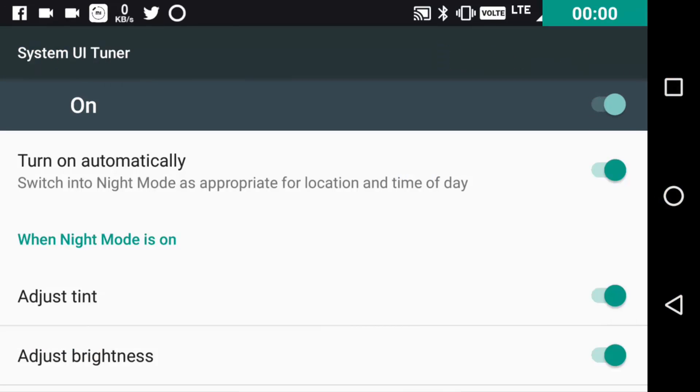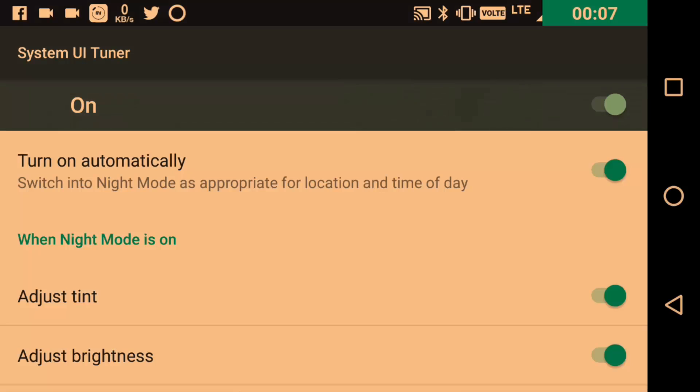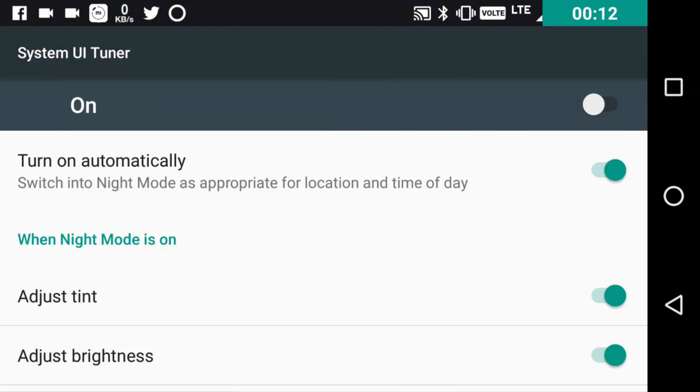Now, the reason why it is still in the system UI tuner setting is that Android is still working on this and is trying to improve it as far as possible. It has a bit of bugs. One or two times when you toggle it on, it will just not be enabled. But that happens very rarely and hence can be ignored.